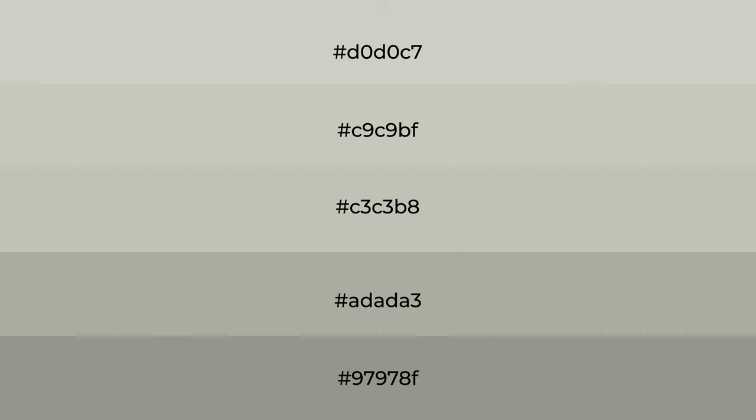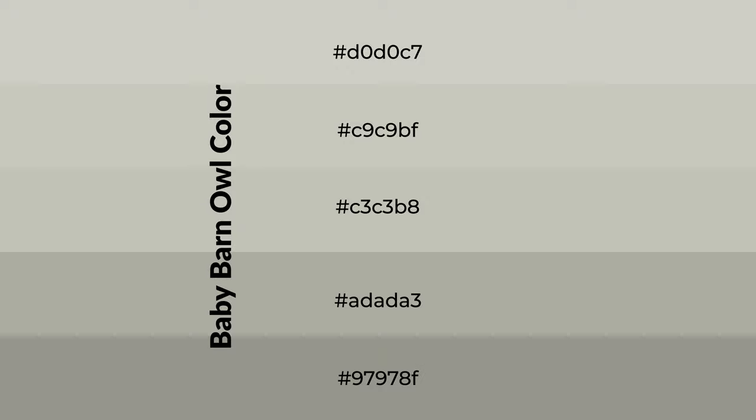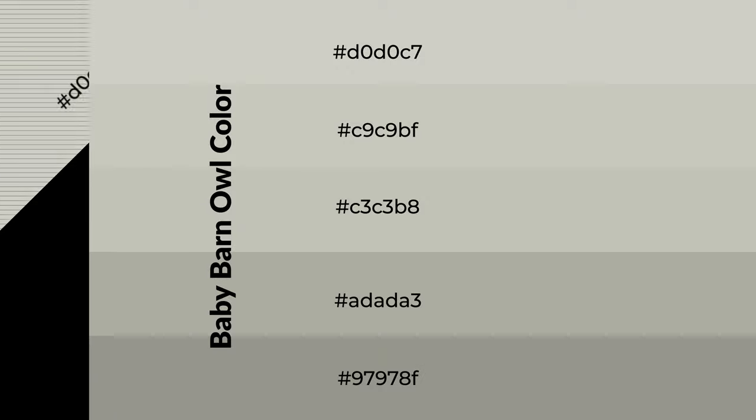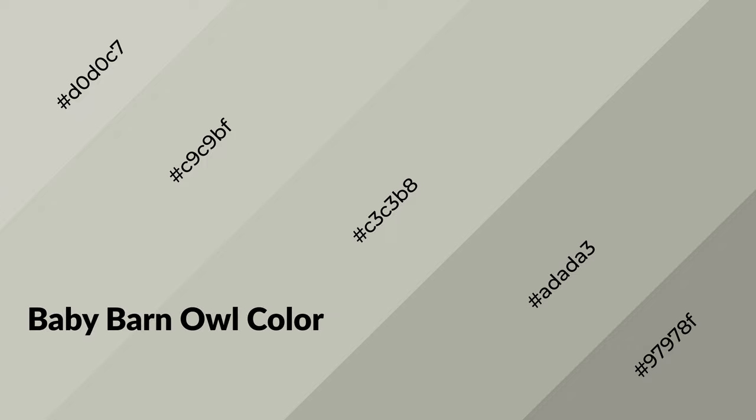To generate shades of a color, we add black to the color, and it is used in patterns, 3D effects, and layers. Shades create depth and drama. Baby barn owl is a warm color and it emits cozier and active emotion.